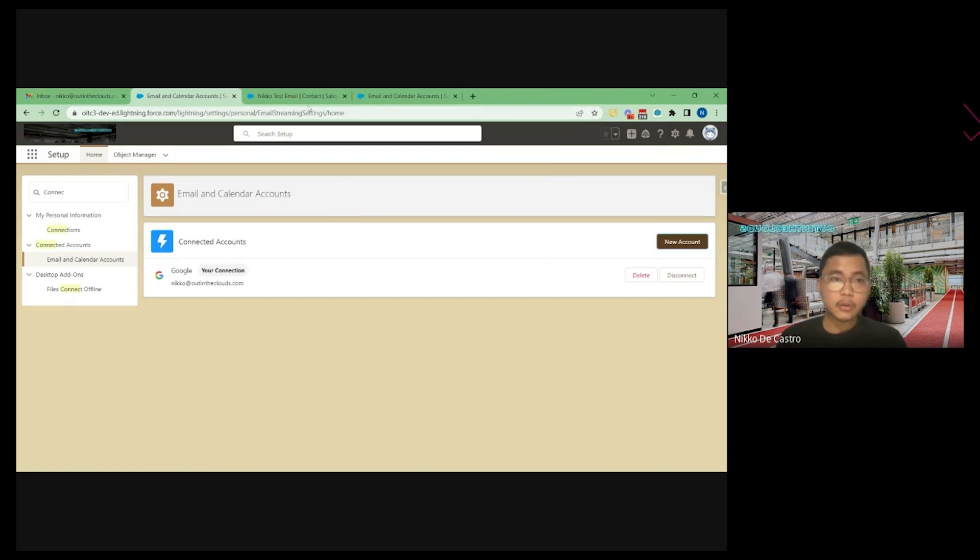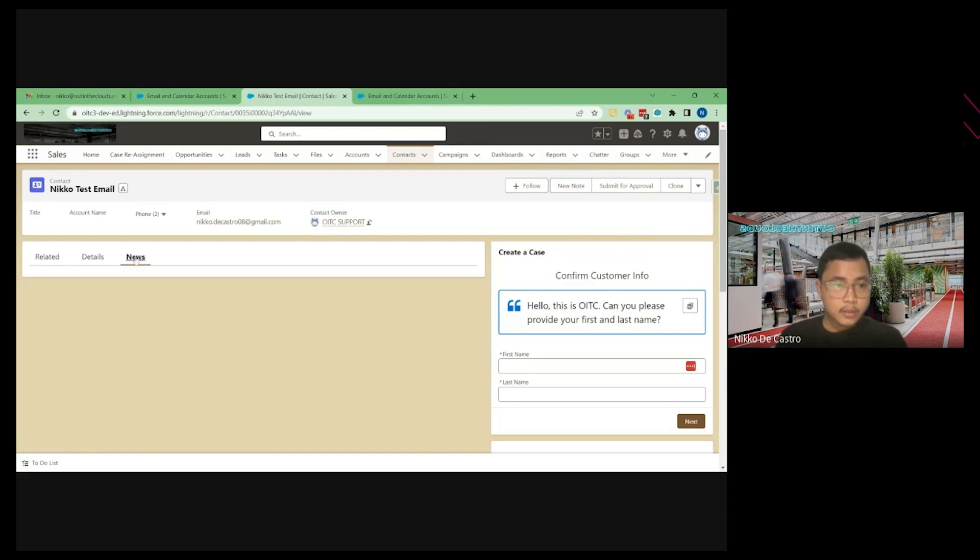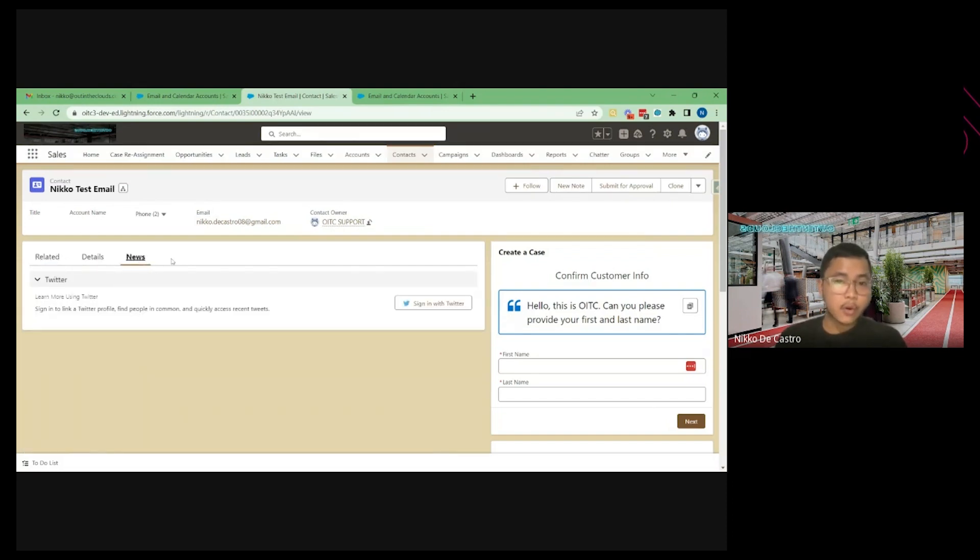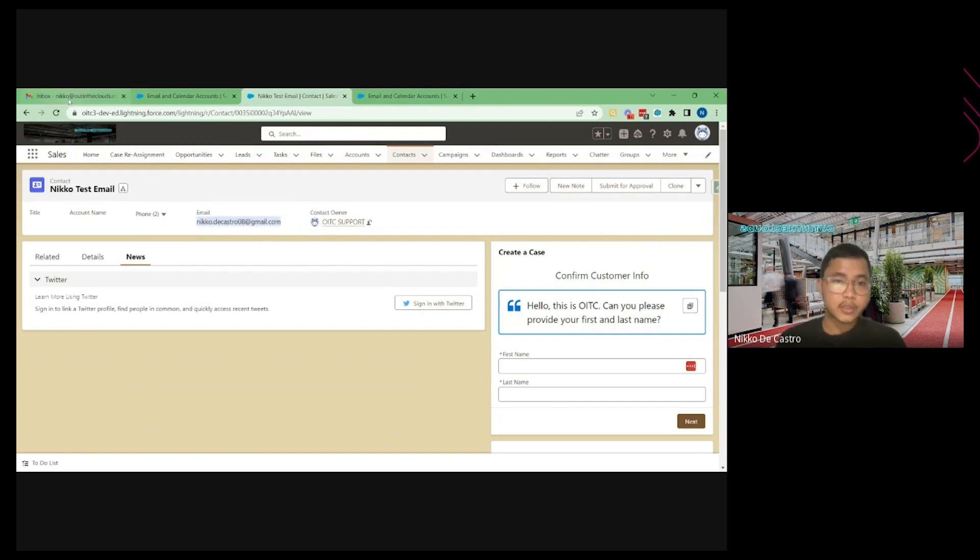So to test that one, I have this sample contact. So again, the concept of this feature is for all your email communications and events to be logged in Salesforce automatically. So to test that out, I'm going to email this email address. But I'm going to send the email from my Gmail account.